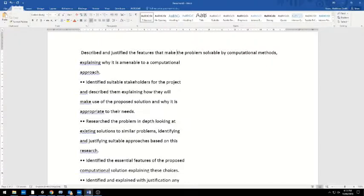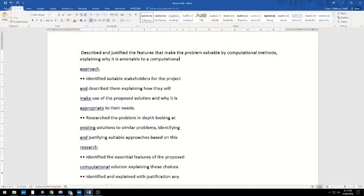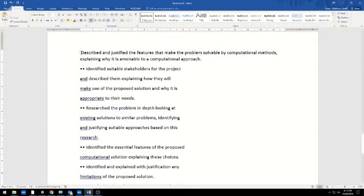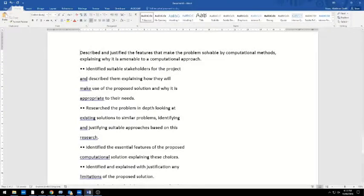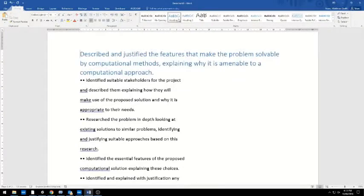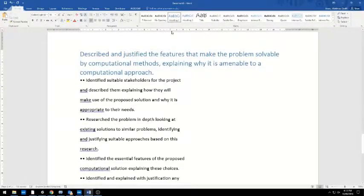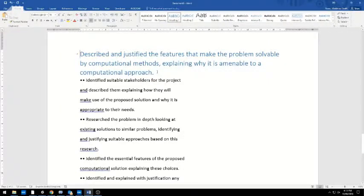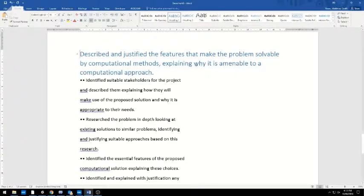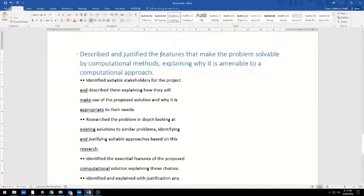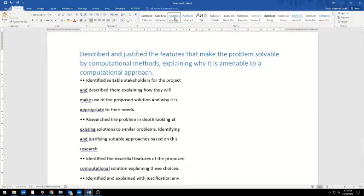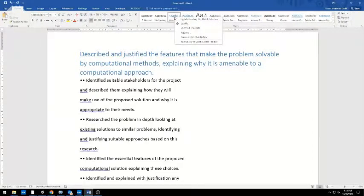The first one: 'Described and justified all features that make the problem solvable by computational methods.' I'm going to take hold of that and turn it into a heading. I'm going to click on Heading 1 up there, and that will enable me to put it into the table of contents. The next thing I want to do is add some sort of number system.